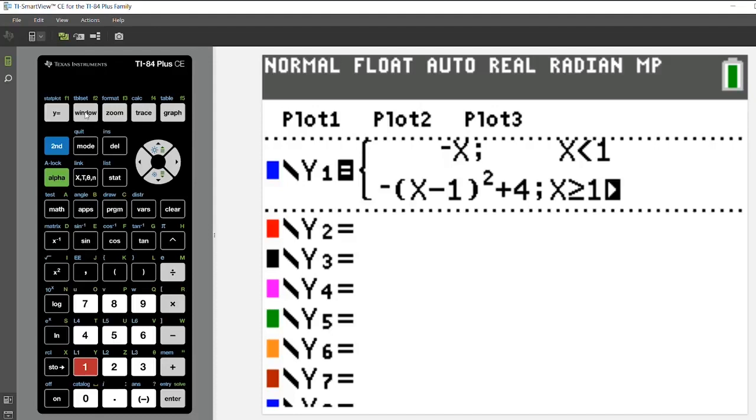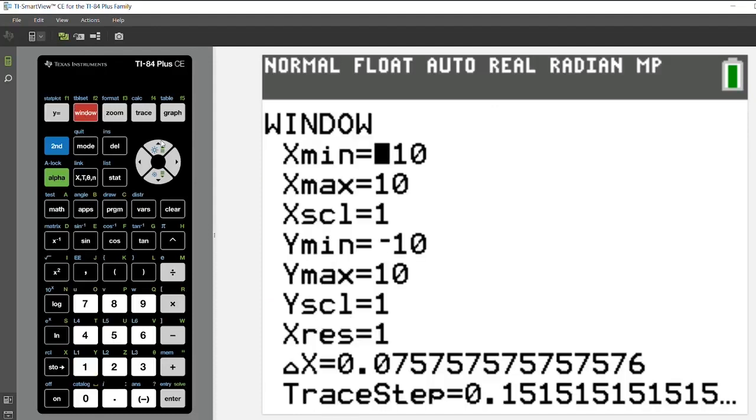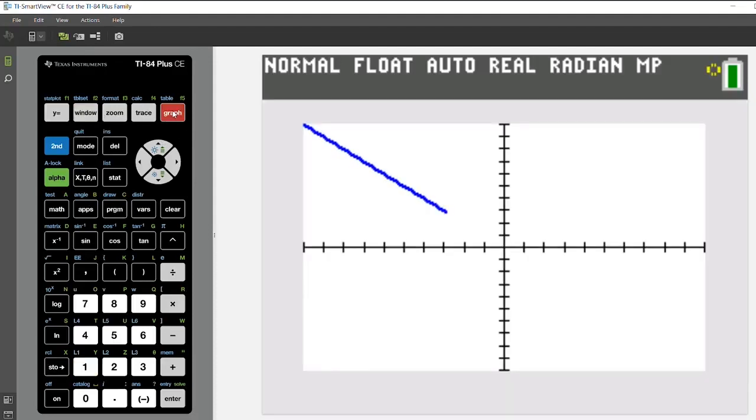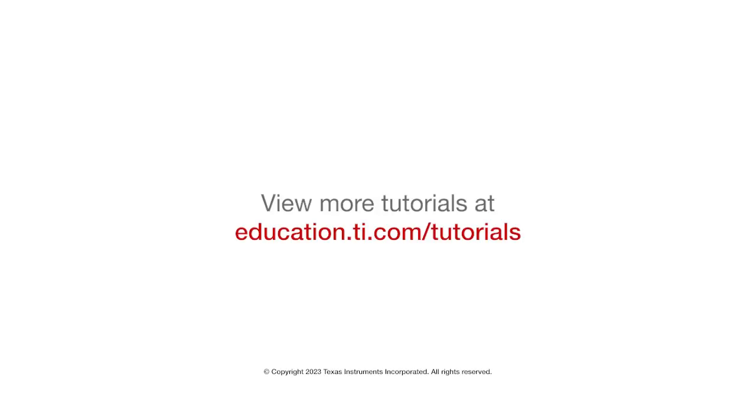Now I've already set up my window, but you can set yours up for your graph, and then I'm going to press graph to see my piecewise function. It's impressive. Let's see.